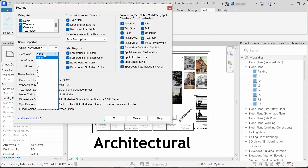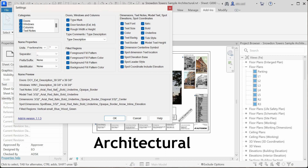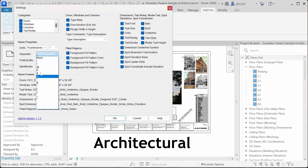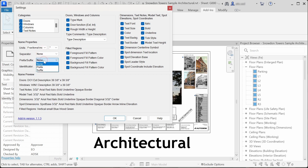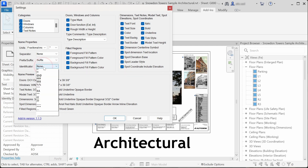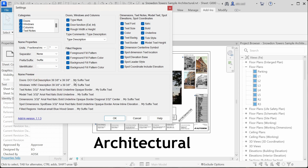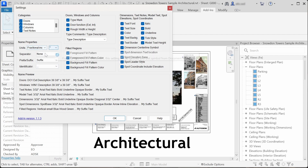Here we can also set a separator character — let's say underscore — and the name preview changes again. I'll set it to none. We can also set a prefix or suffix. Let's say suffix, and a suffix identificator of three dots. Here you can see that the suffix will be added to the end of the new name, and I'll show you how to use that in a bit.